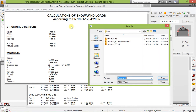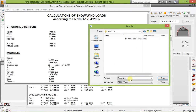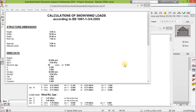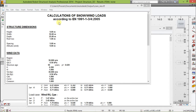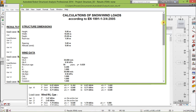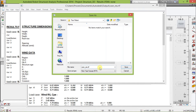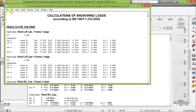These are the results of our snow and wind loads calculations. Now let's save it first — go to Structure, Save, OK. These are the results of our snow and wind loads. Let's save it — call it '1' and close. This is the calculation results as well.